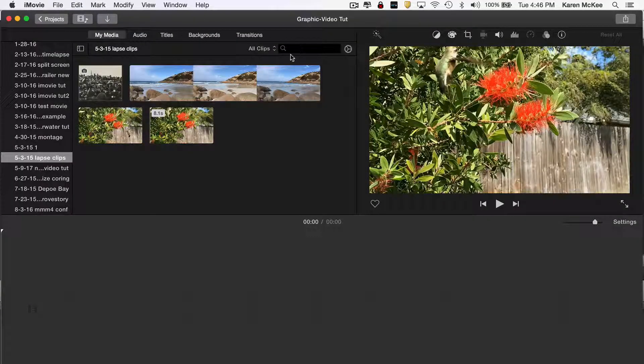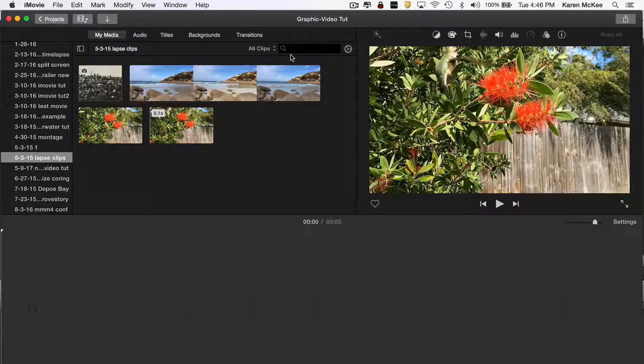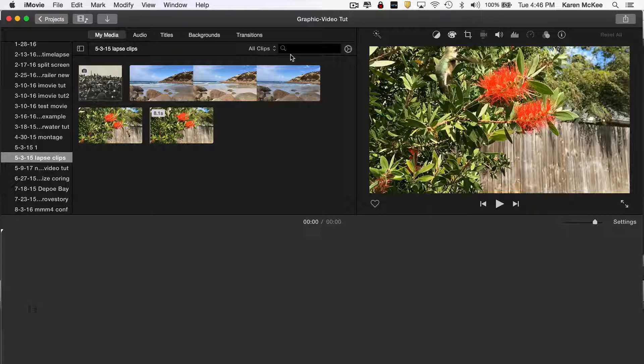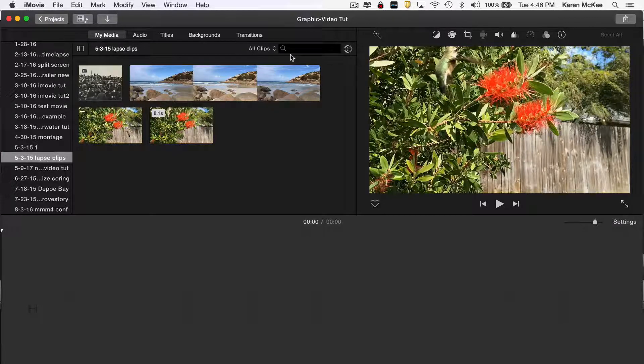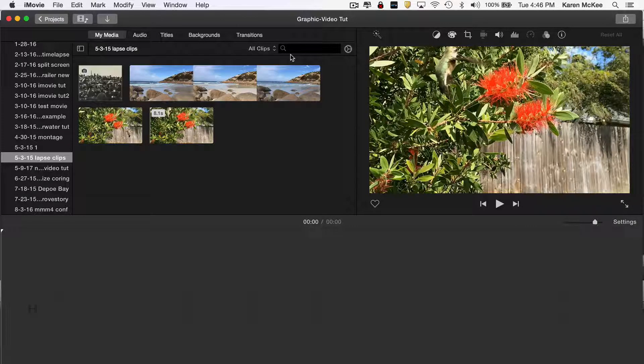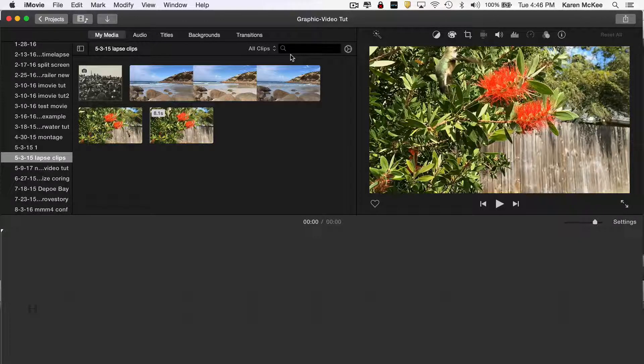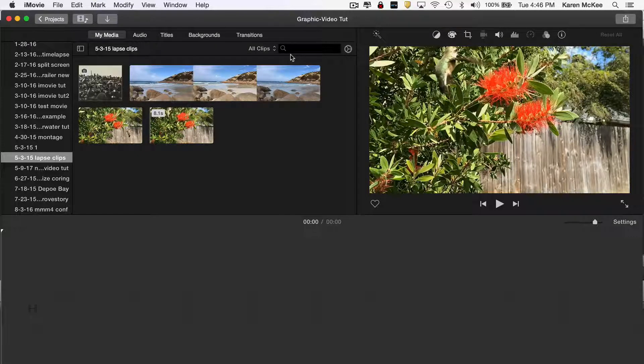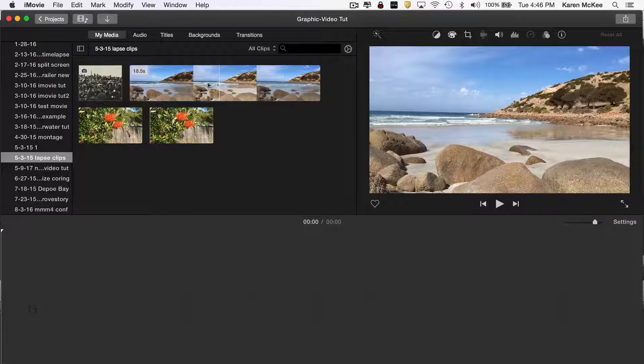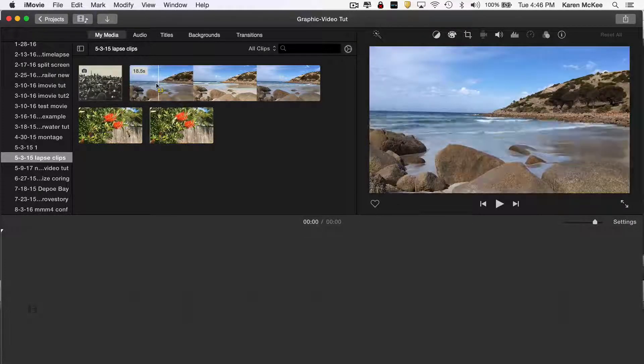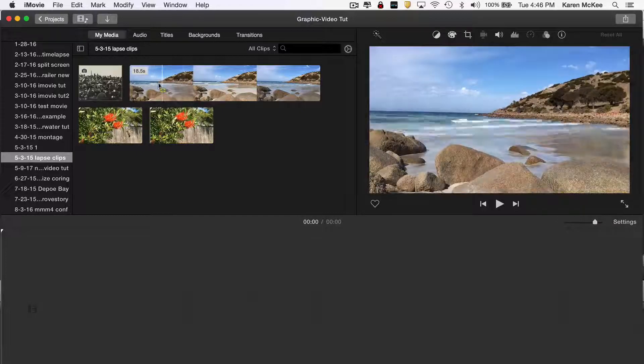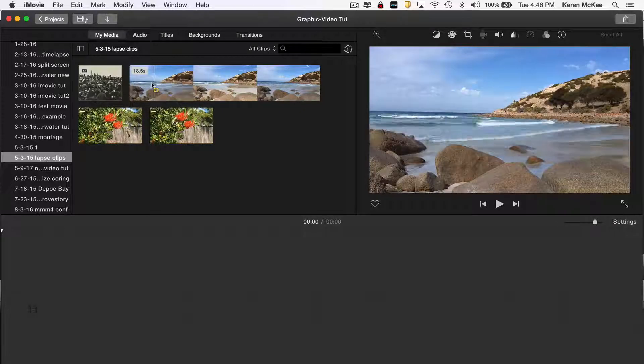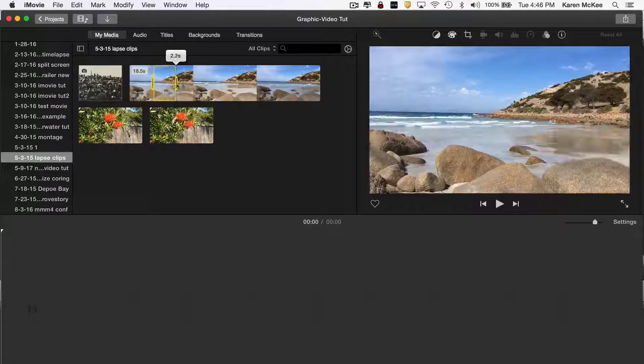You can use any movie editing program to complete the next step. I'm going to be using iMovie. So here you see a few video clips. I'm going to use a 10-second segment of this time-lapse clip of the ocean.